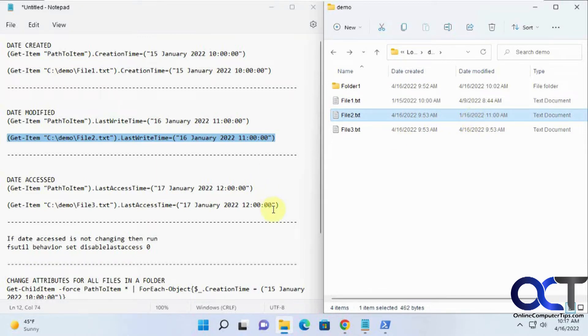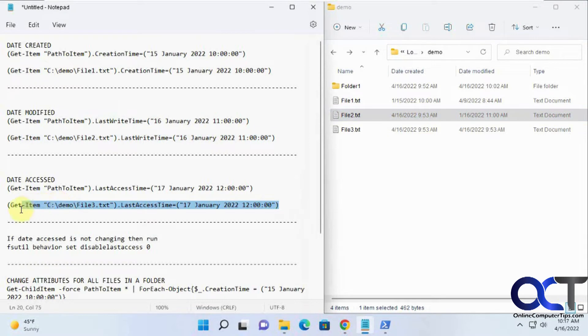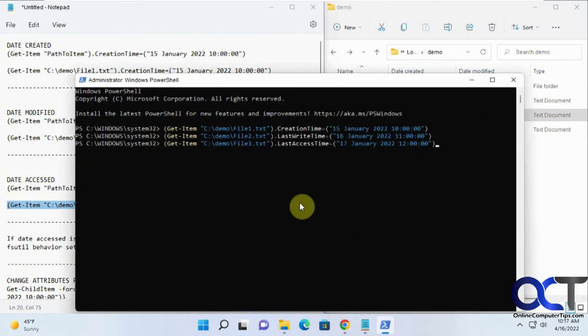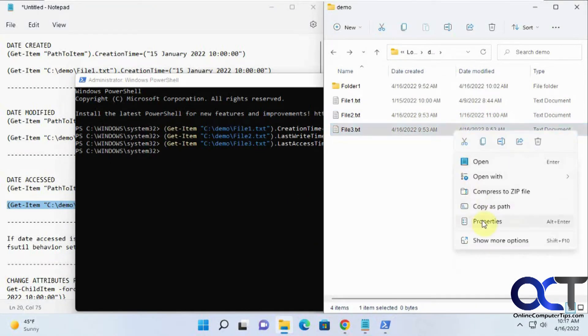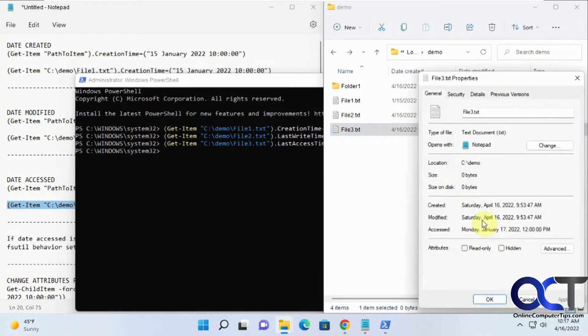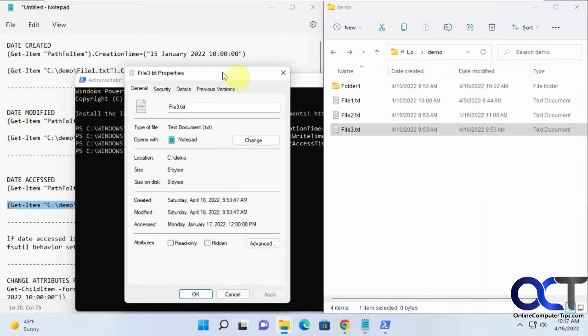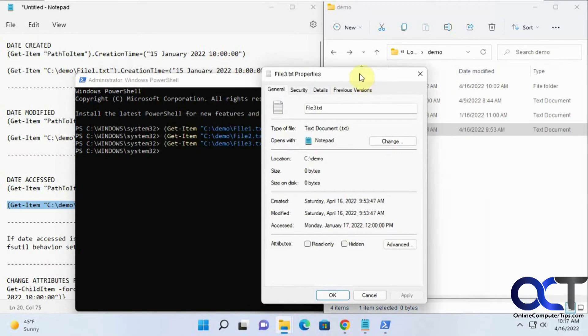For the last file here, we're going to change the access time to the 17th. So refresh this. For that, we're going to have to go to the properties to see that. Access the 17th at 12 o'clock.